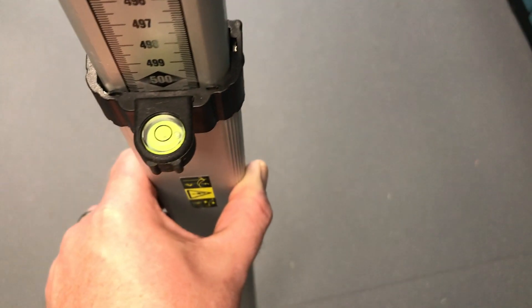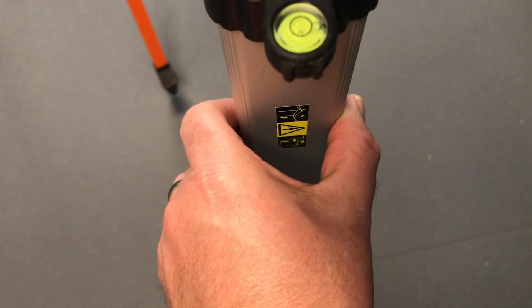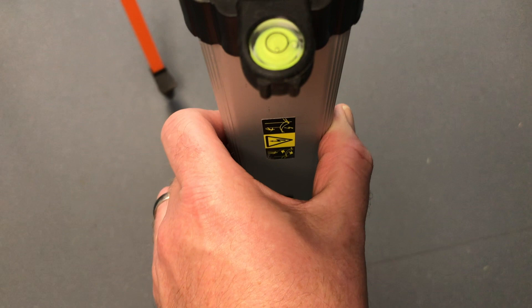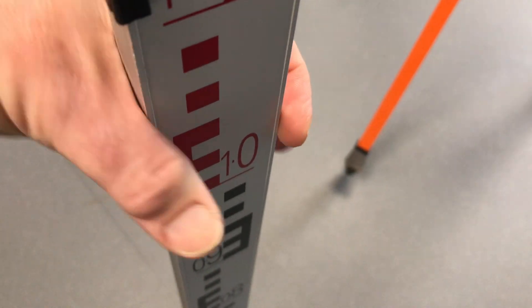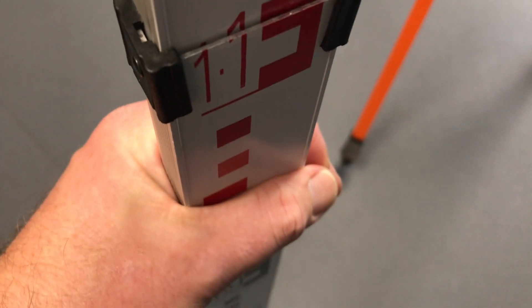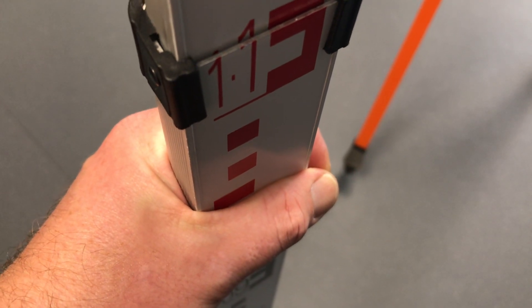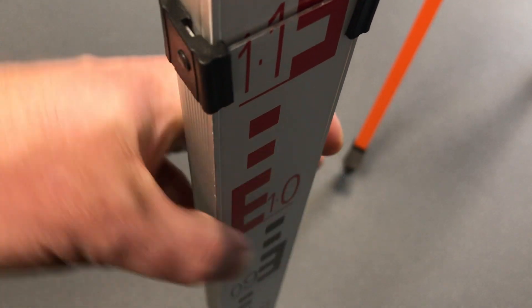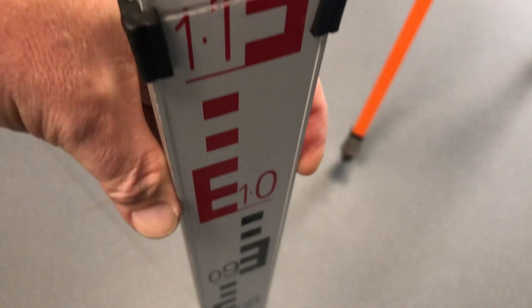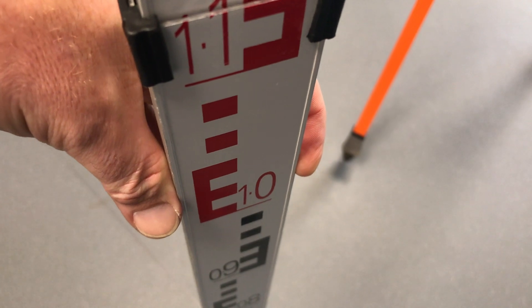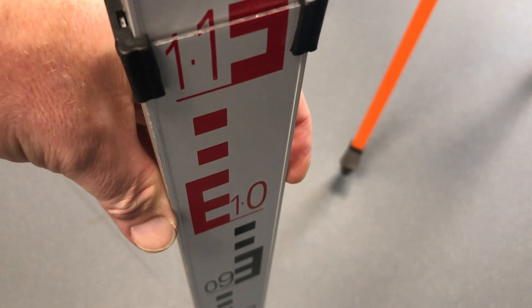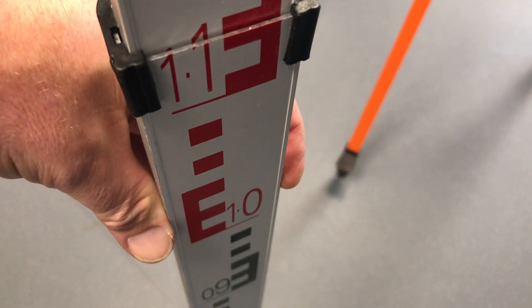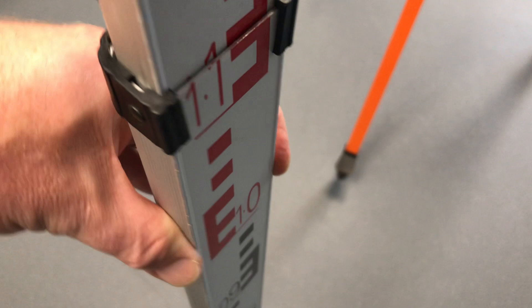When holding the staff, hold your staff with one hand careful to keep your fingers off the face of the staff because you don't want to obscure any of the readings that are taken. Hold it with one hand, fingers to your side, to leave this face of the staff free so that the person with the level can take any readings.